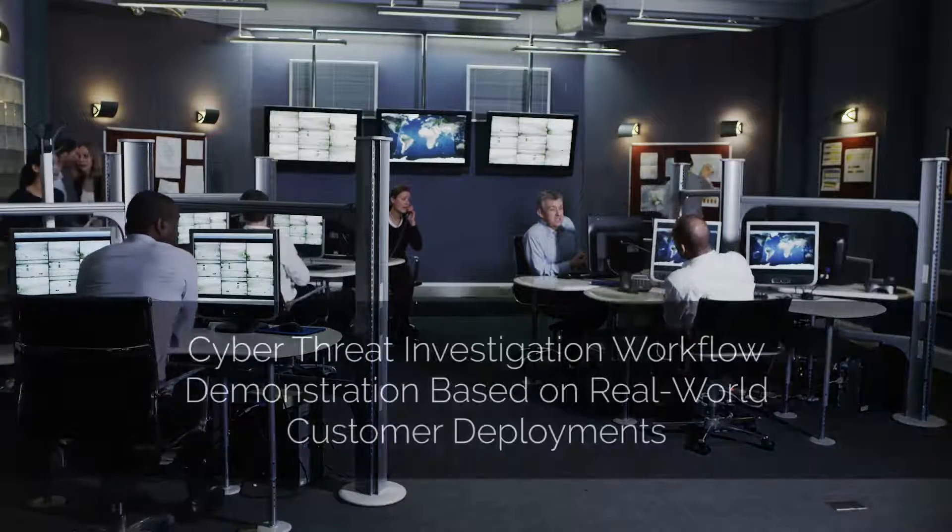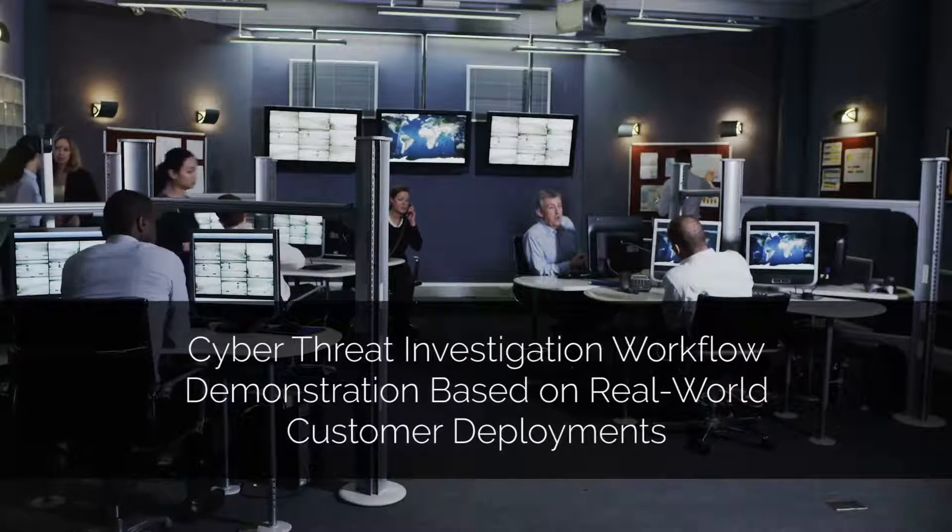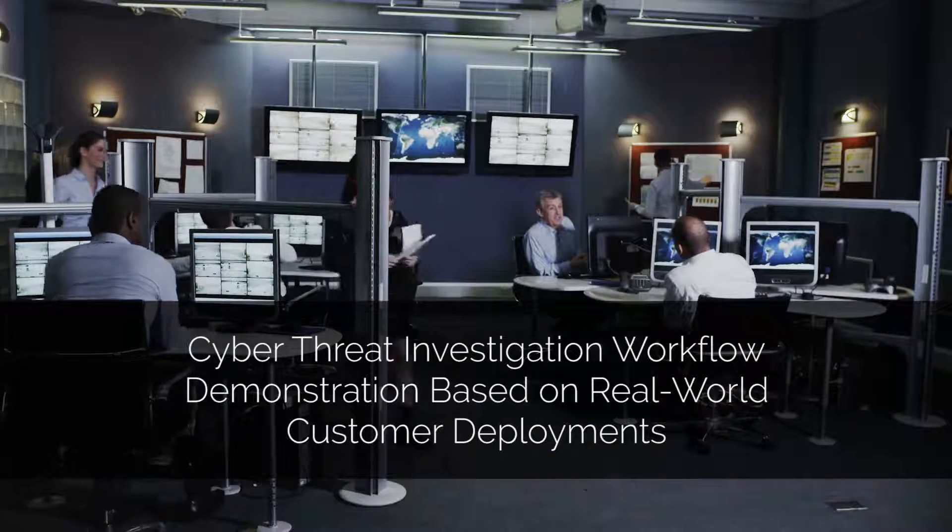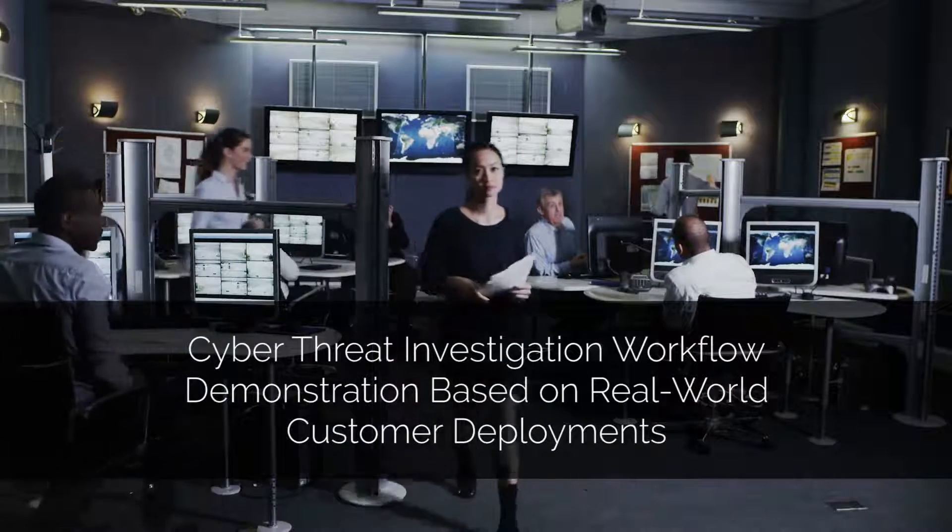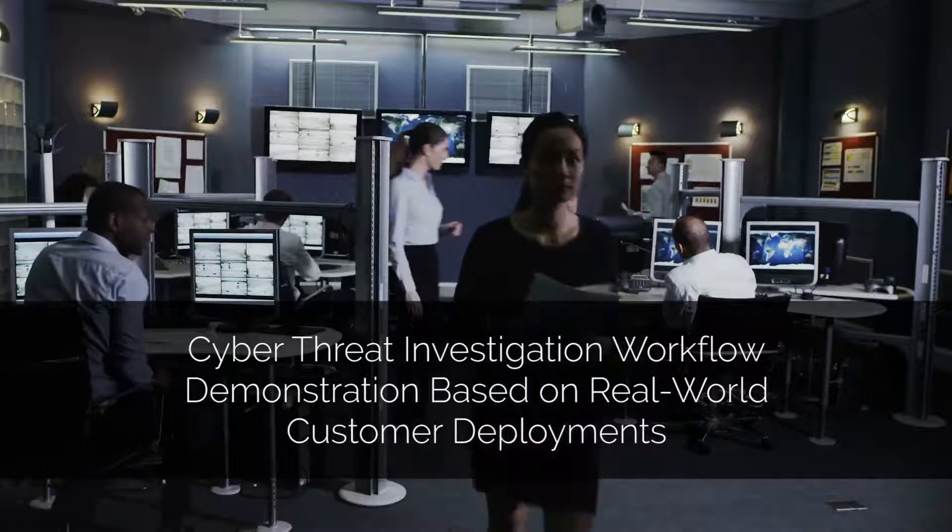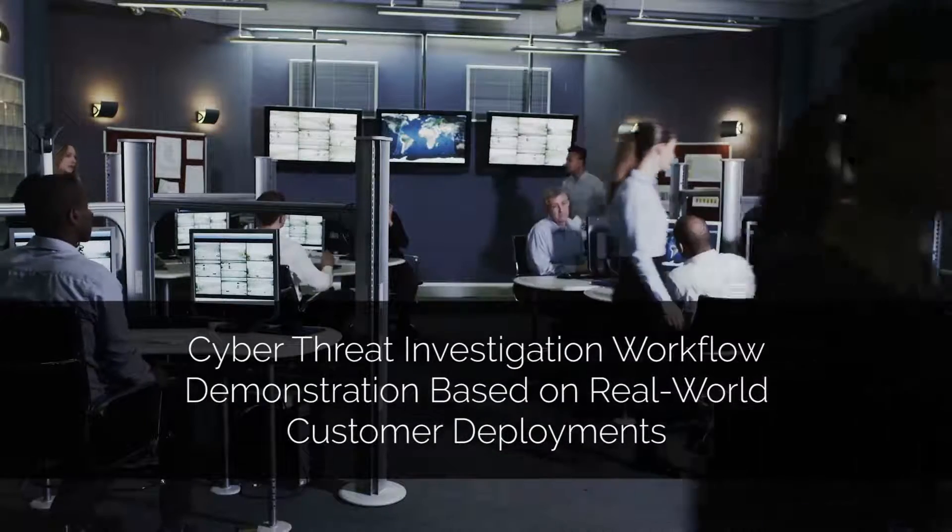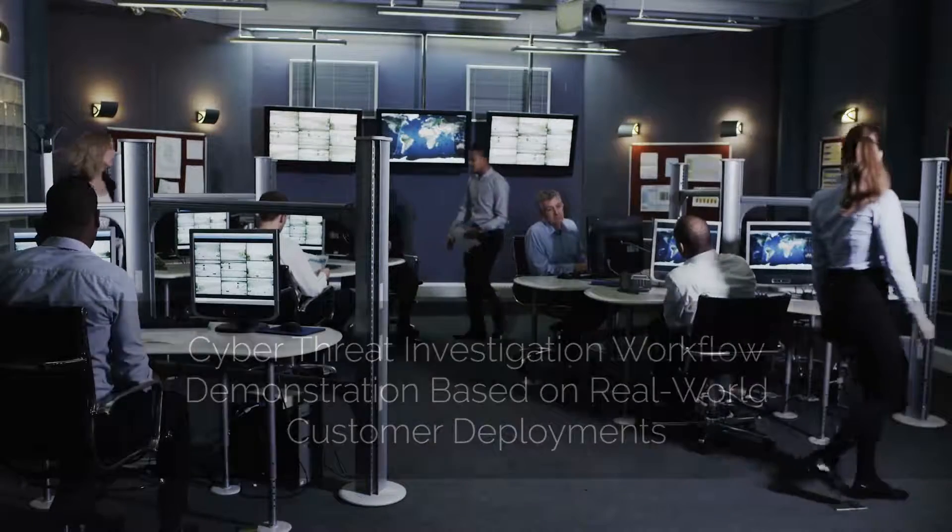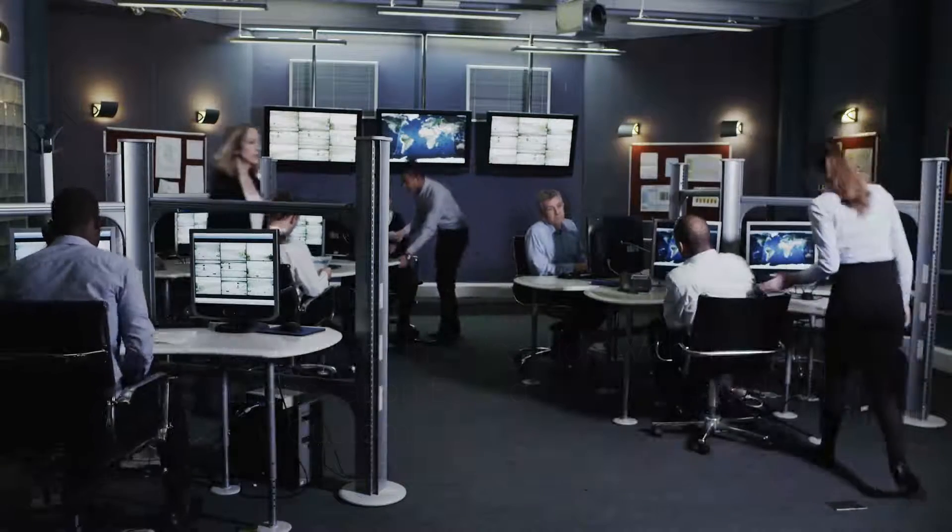The cyber threat investigation workflow that follows is based on how several of our most successful deployments are using our system.